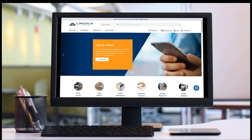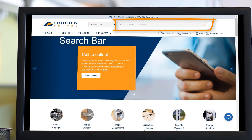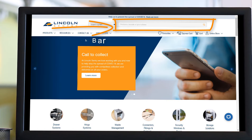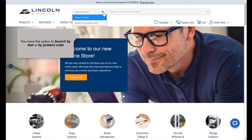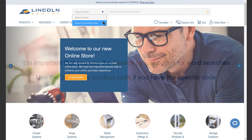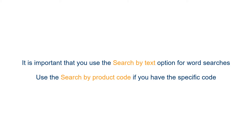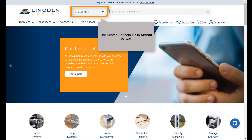You can search for Lincoln Sentry products in several ways. This video shows you how to search using the search bar. You have the option to search by text or by product code. It is important that you use the search by text option for word searches. Use the search by product code if you have the specific code. The search bar defaults to search by text.